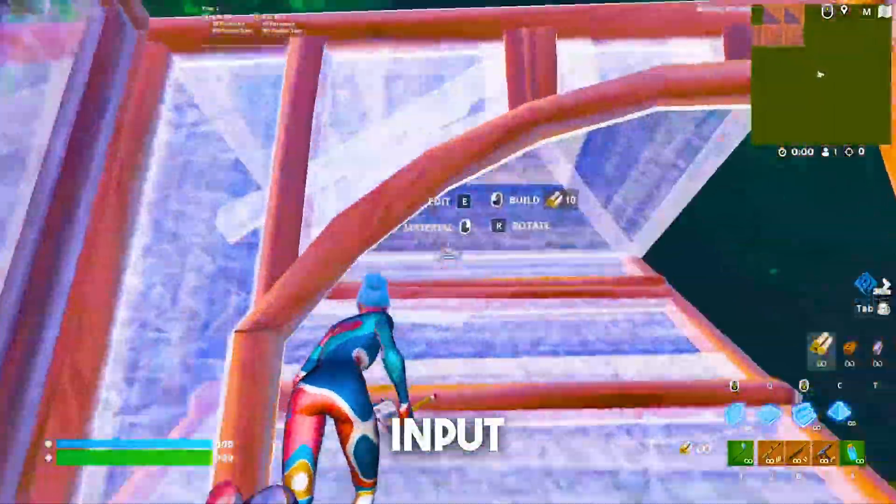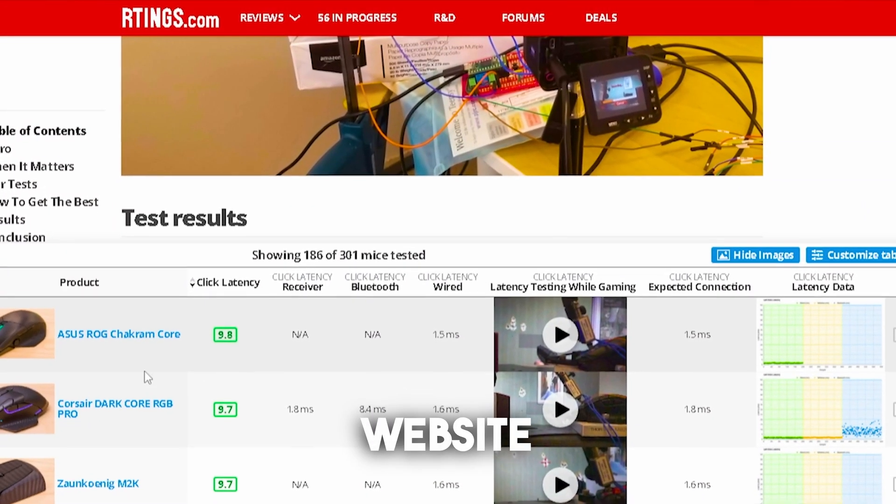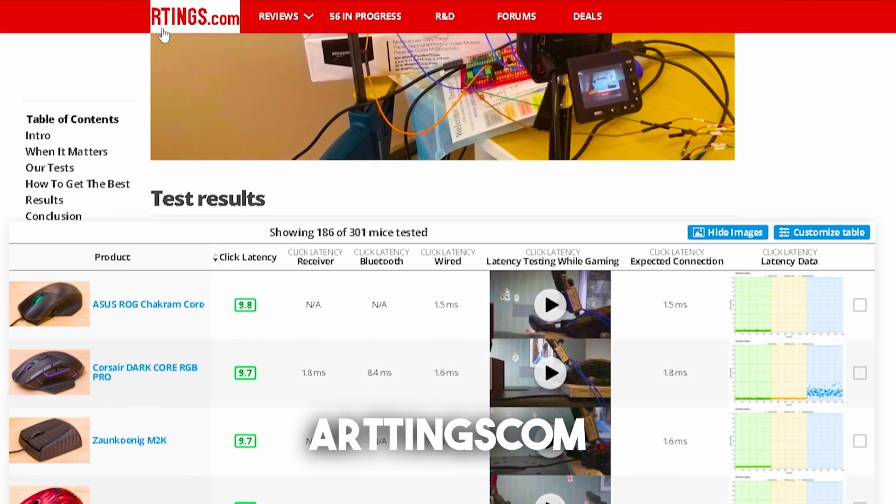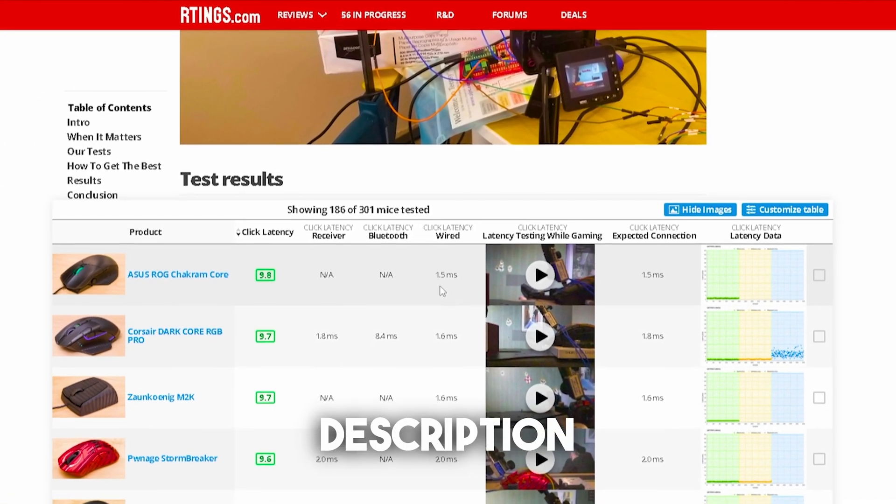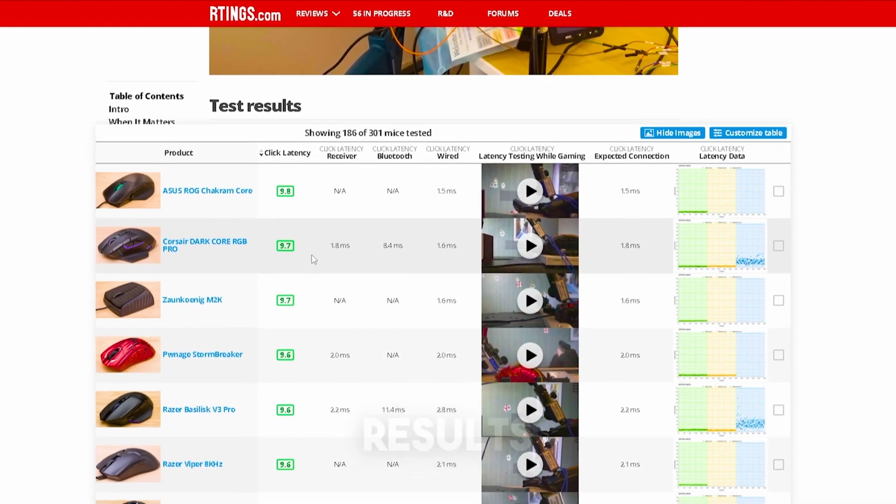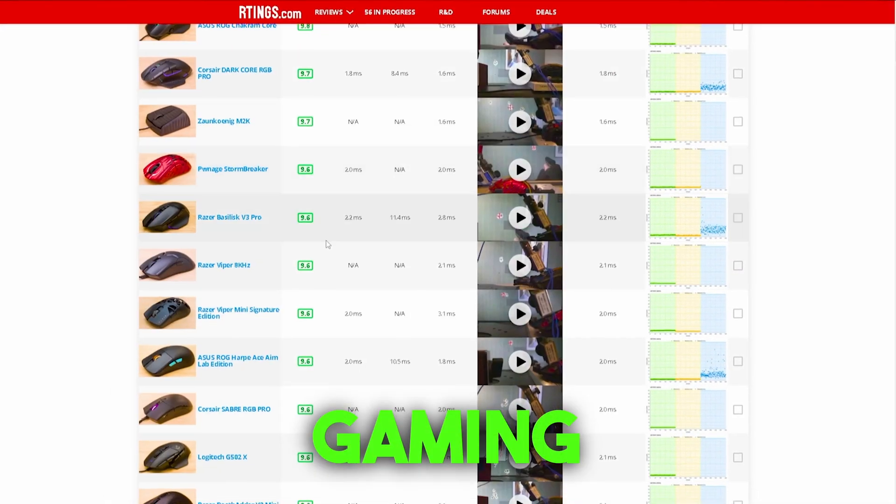First of all, we can see input devices: mice, keyboards and controllers. There's actually a website which comes in super handy under rtings.com which I'm gonna leave a link to in description which is already showing you all the test results of all of the most popular gaming mice.